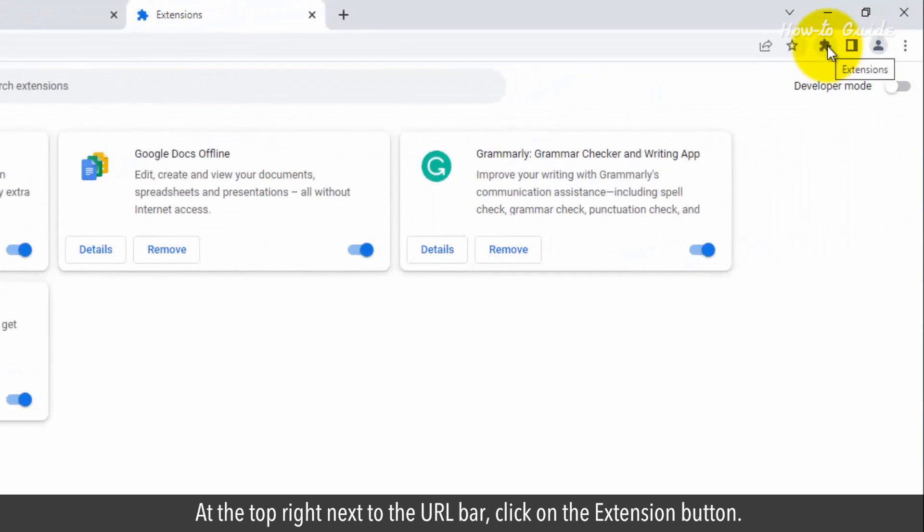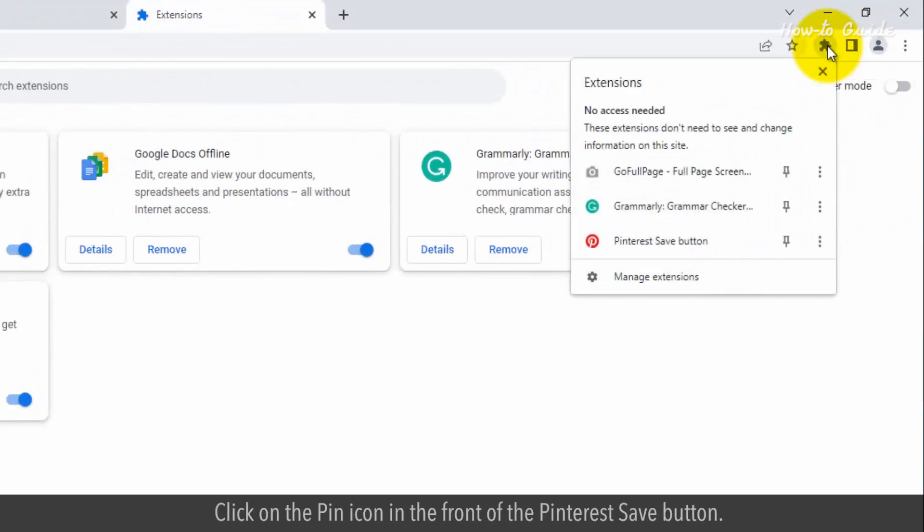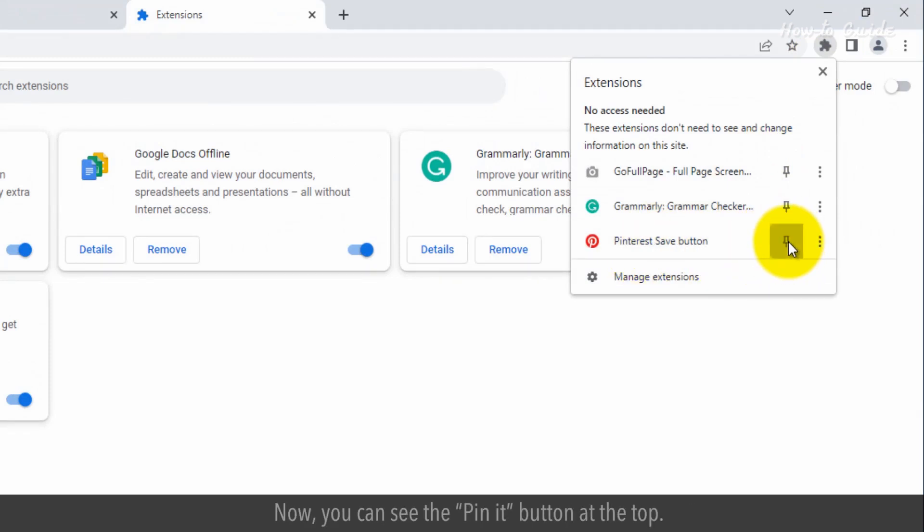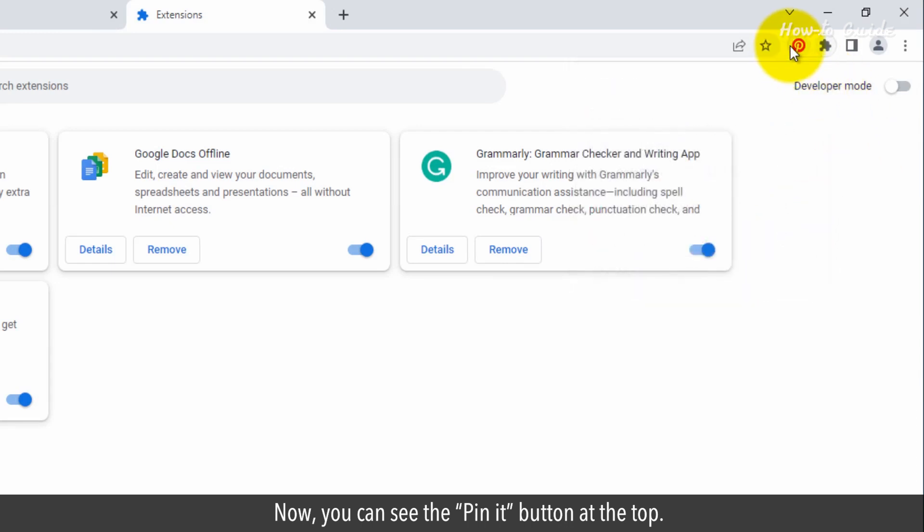At the top right, next to the URL bar, click on the Extension button. Click on the Pin icon in front of the Pinterest Save button. Now you can see the Pin It button at the top.